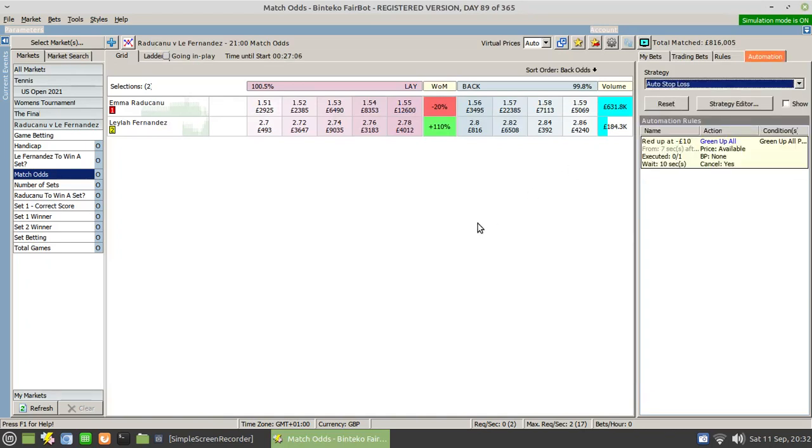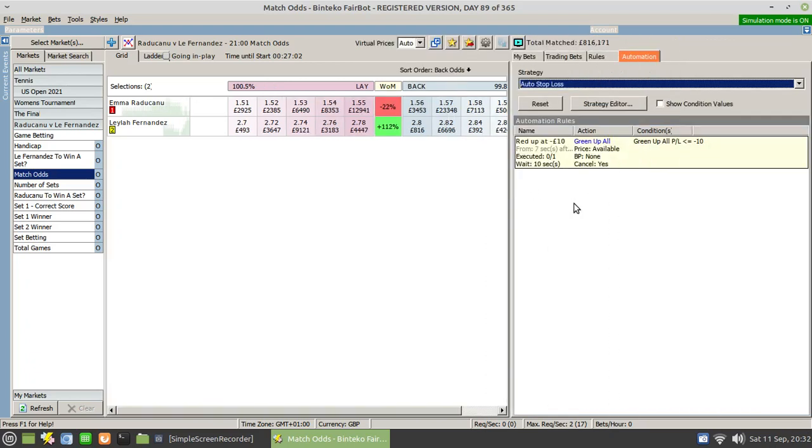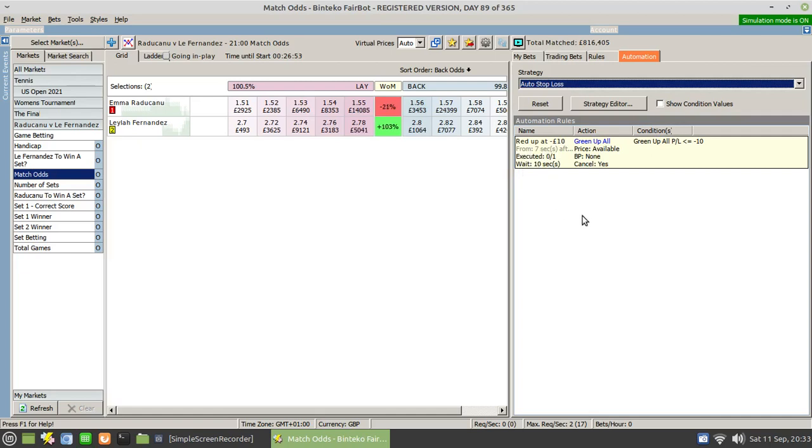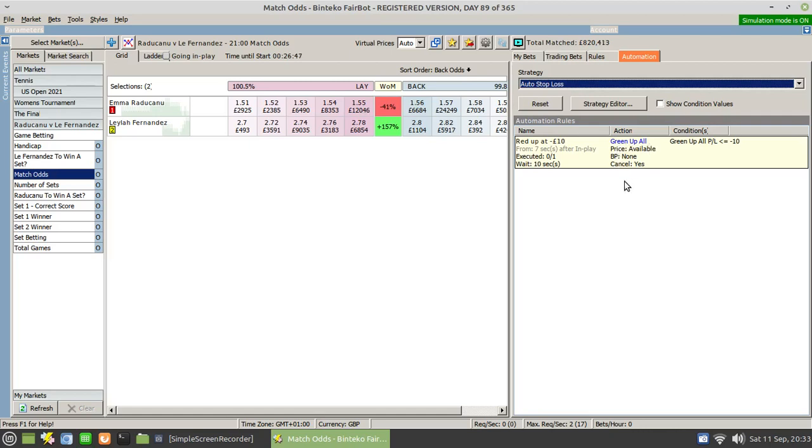For the stop loss, let me just move this over so you can see more of it. Okay, so that's the name that we gave it. Red up at minus 10 pounds, execute once, wait for 10 seconds, and only do it from seven seconds after the start of in play. And that's what it's going to do. It's going to green up all, assuming that the green up all price is less than or equal to minus 10.